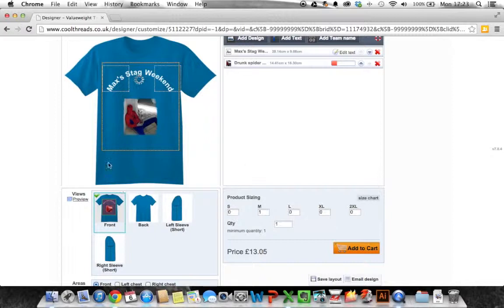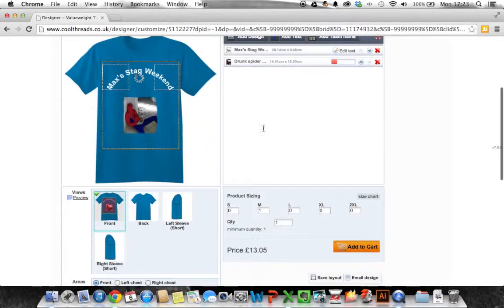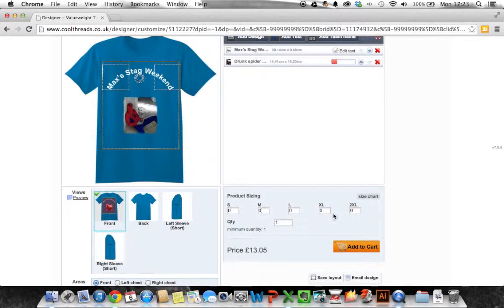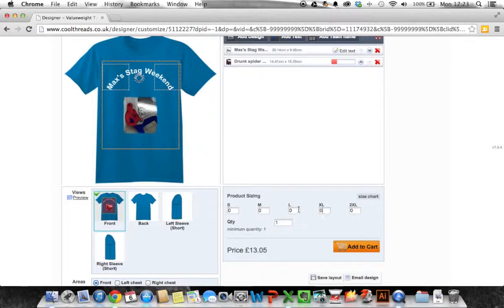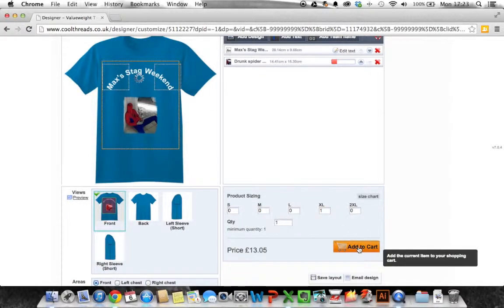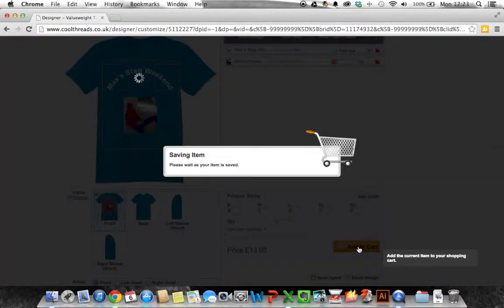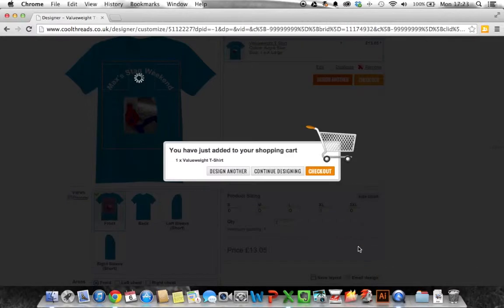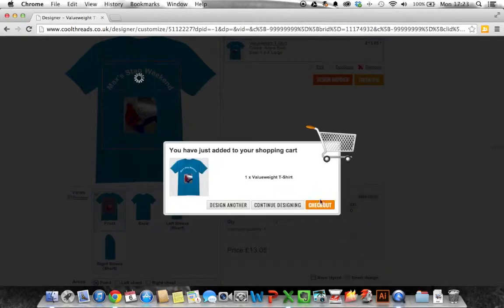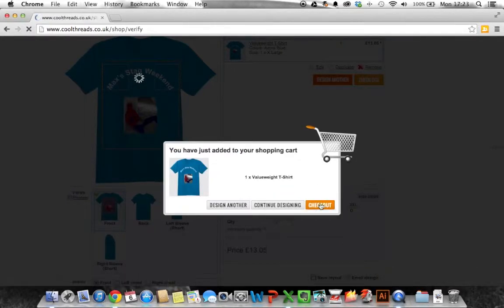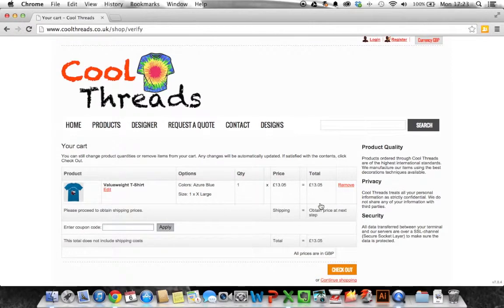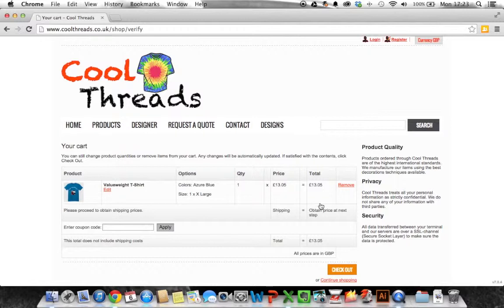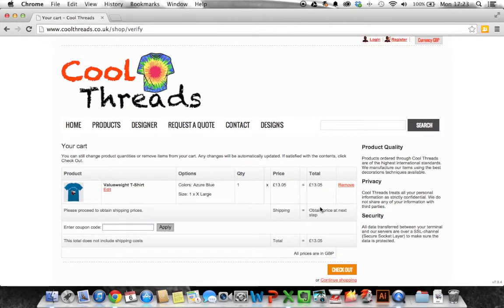So once we're happy with that you choose your size down here. I wish I was a medium but I'm not. I'm an extra large. Add to cart. Follow the cart through. Purchase your item and we will prepare that for you through our printing process and that will come out to you in the post and it's as simple as that.